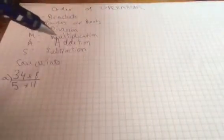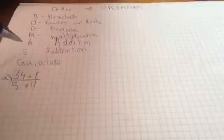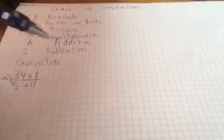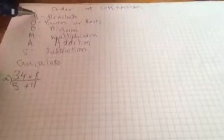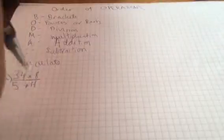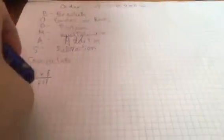D stands for division and M for multiplication, A for addition, S for subtraction. So you always do B first, S last. So here I've got an example to show you guys so you understand.